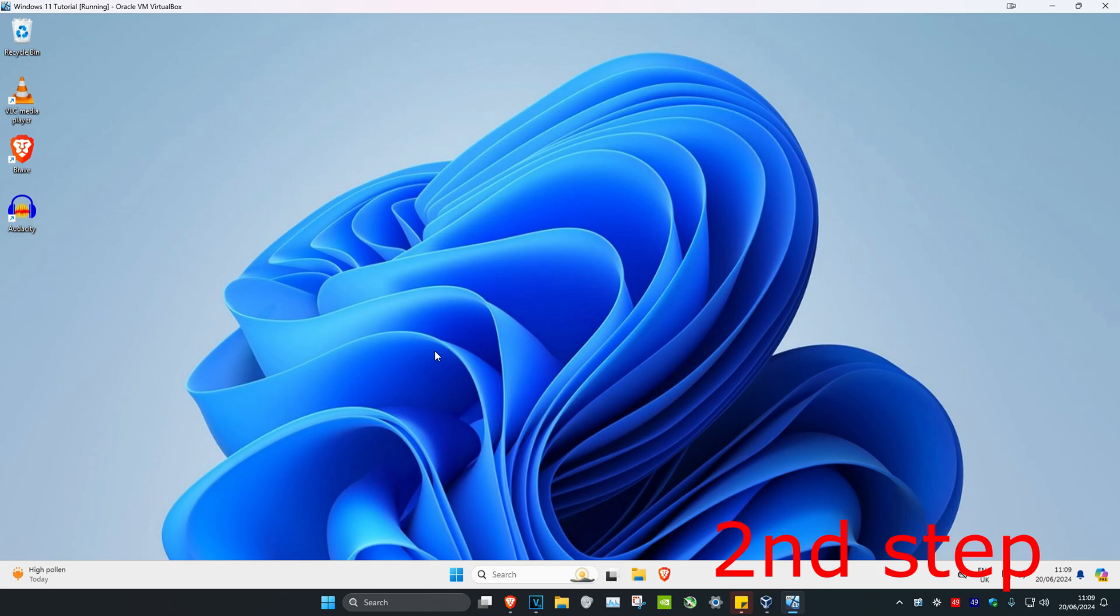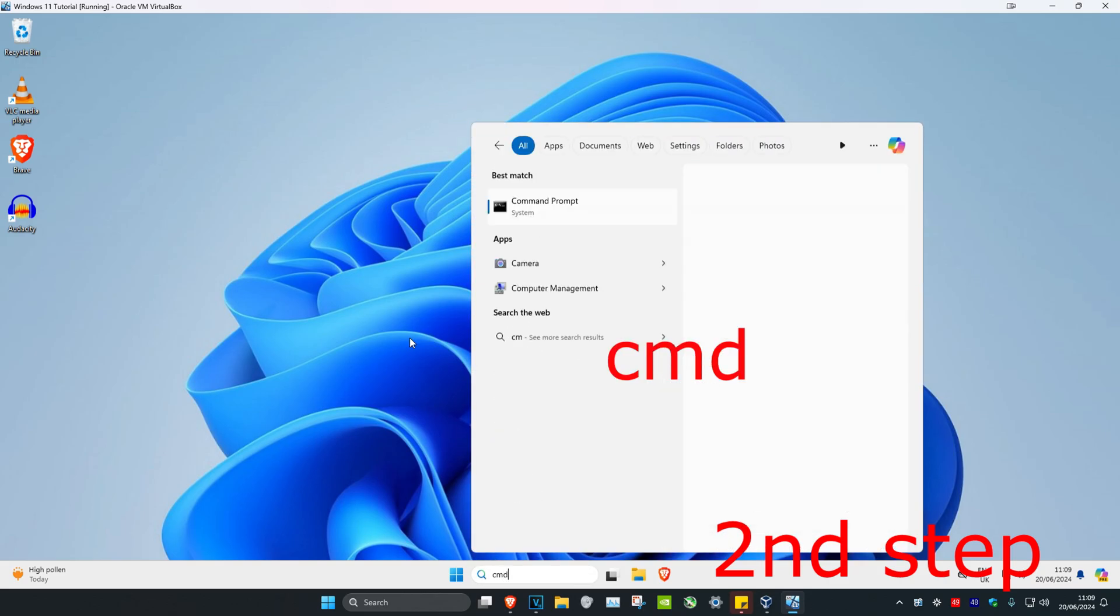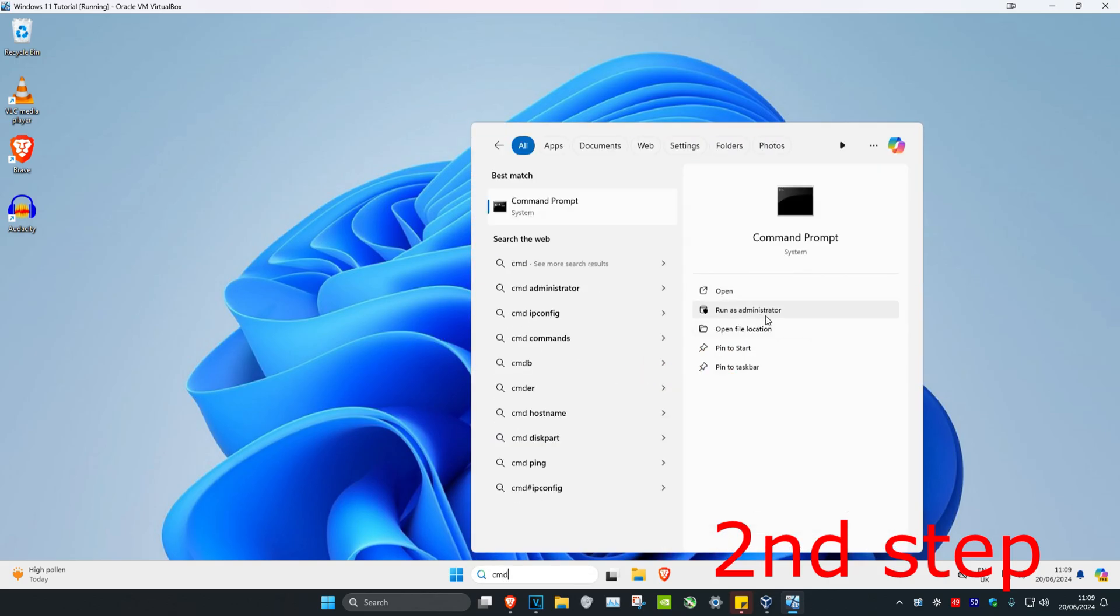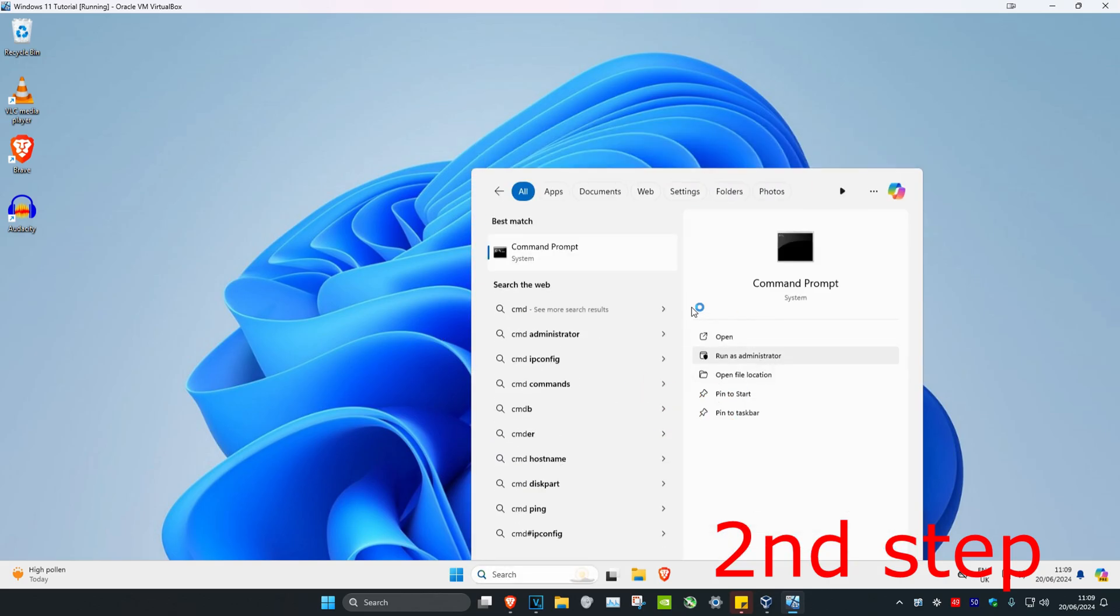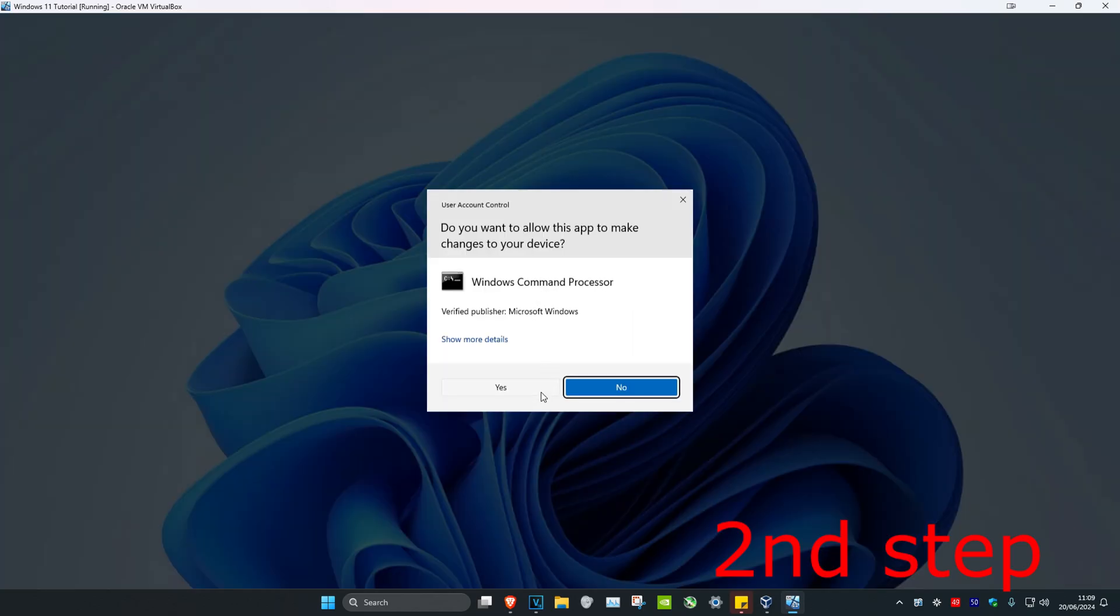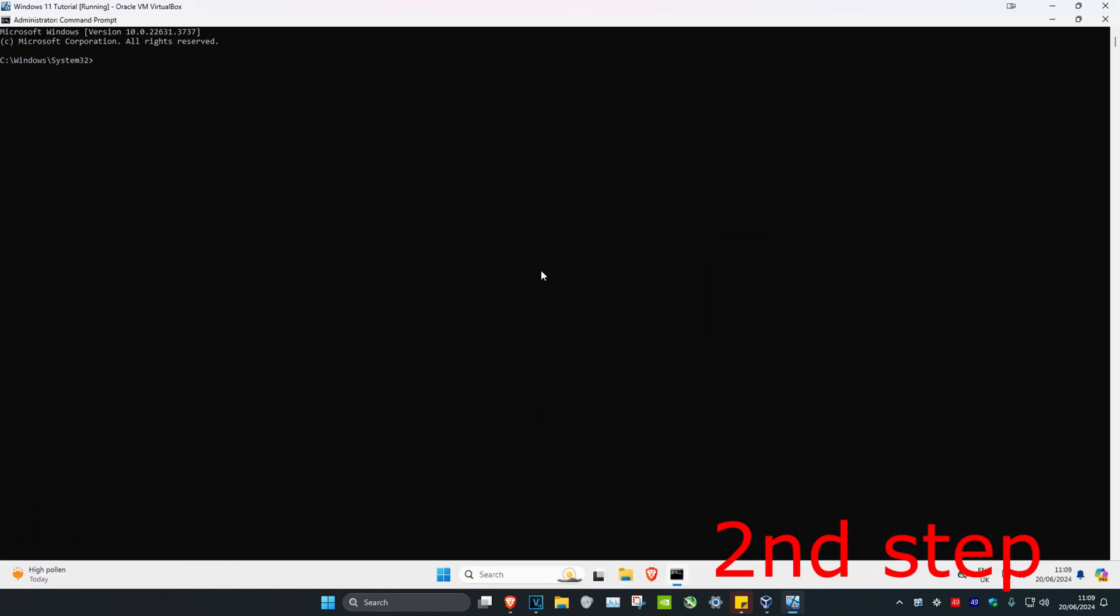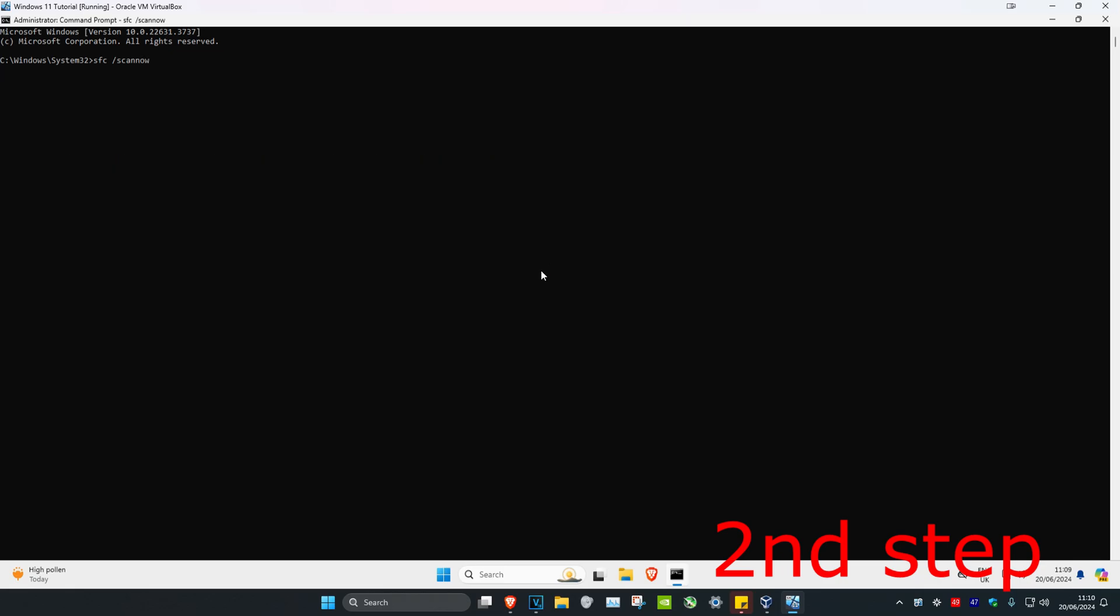Now for the next step, you're going to head over to search and type in cmd. You want to run it as administrator and click on yes. Once you're on this, we're going to type in sfc space forward slash scannow and click on enter. You want to run the scan.